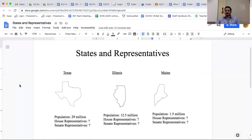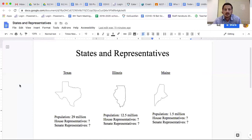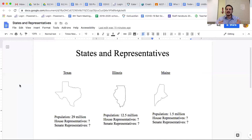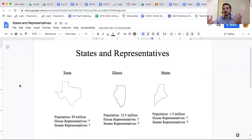Hopefully you said Texas, because Texas has the biggest population of those groups. A big state wants representation based on population because that means they get to send more representatives to Congress — the legislative branch. Congress and legislative branch are synonyms; they mean the same thing.